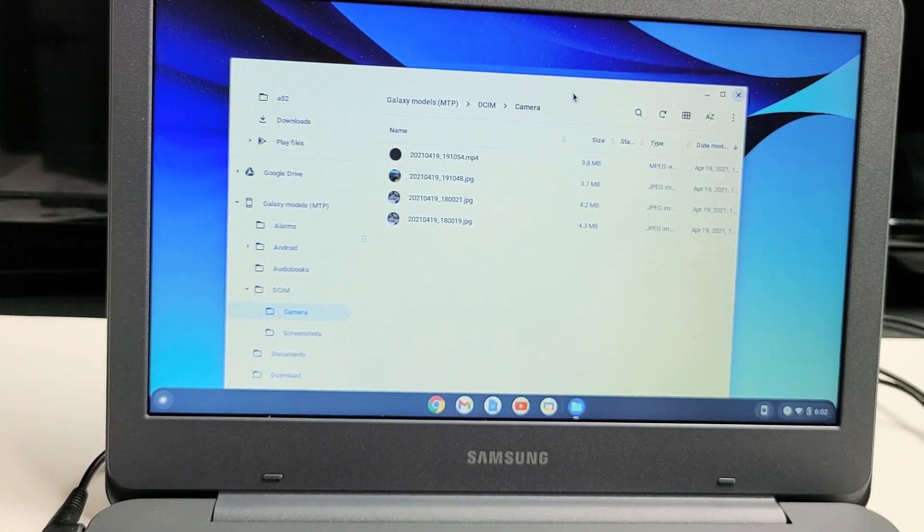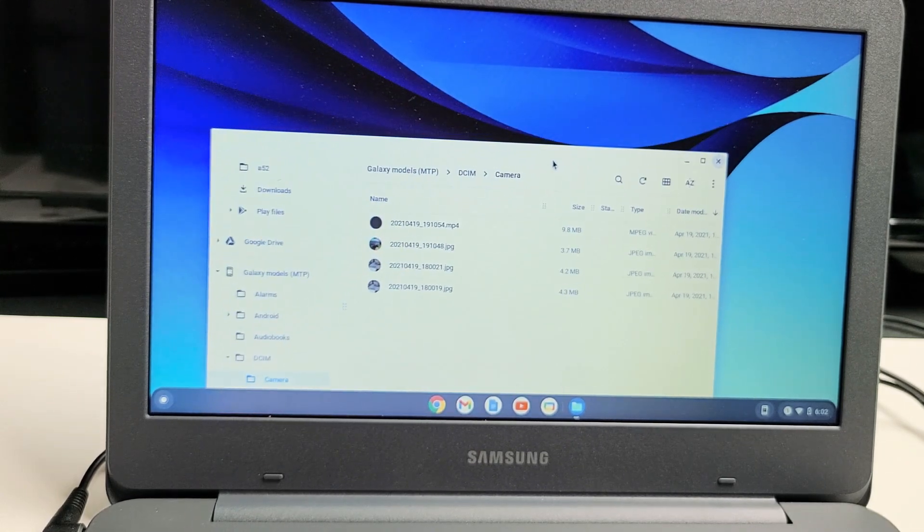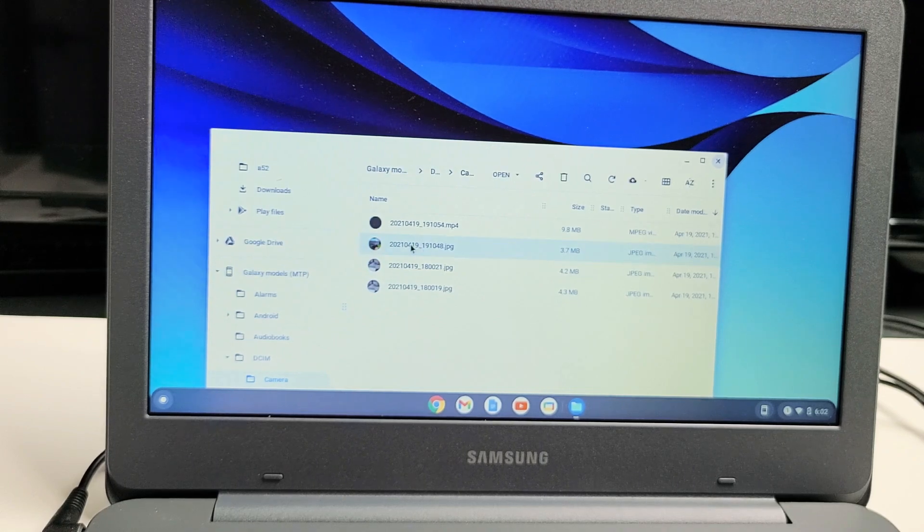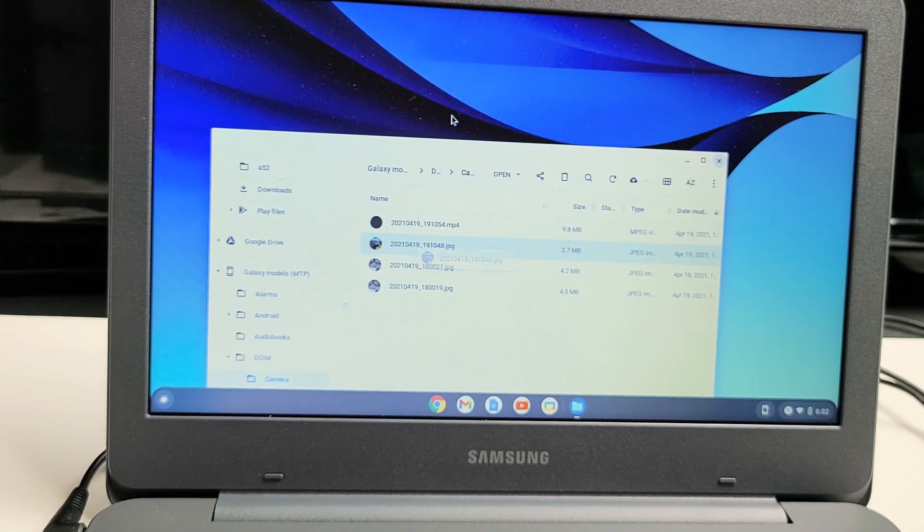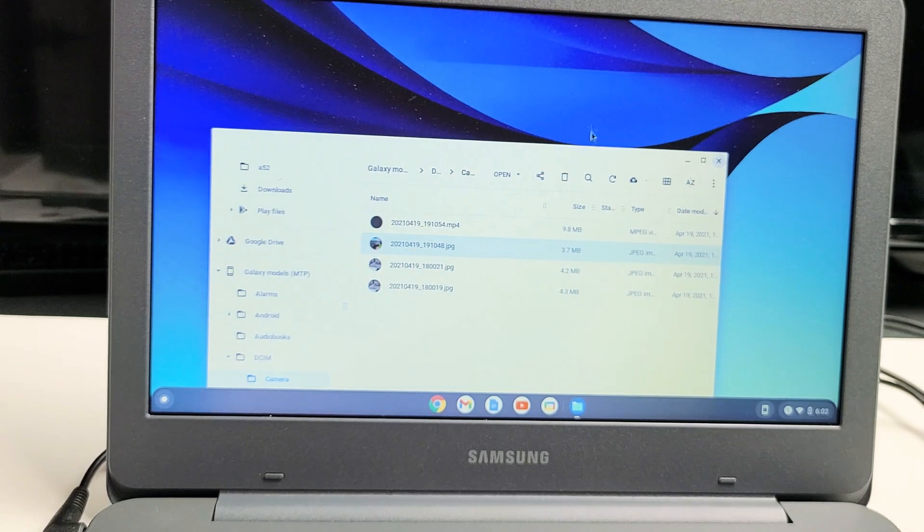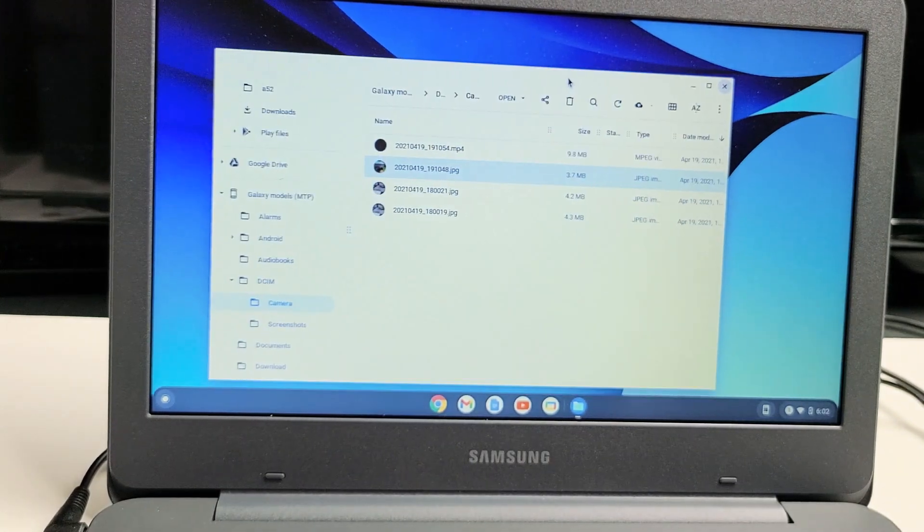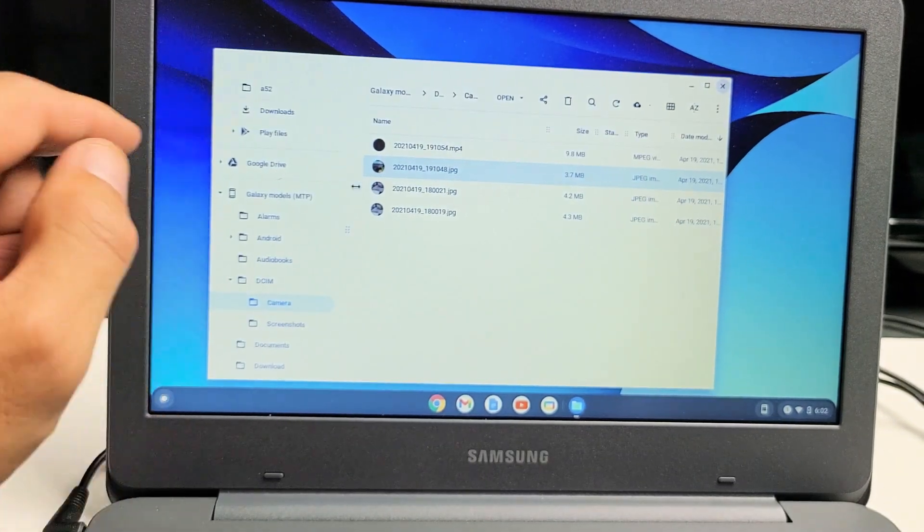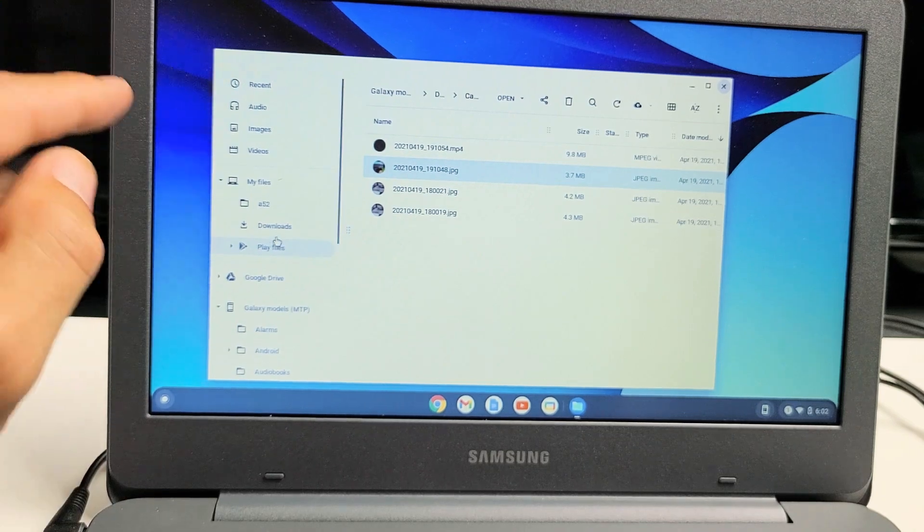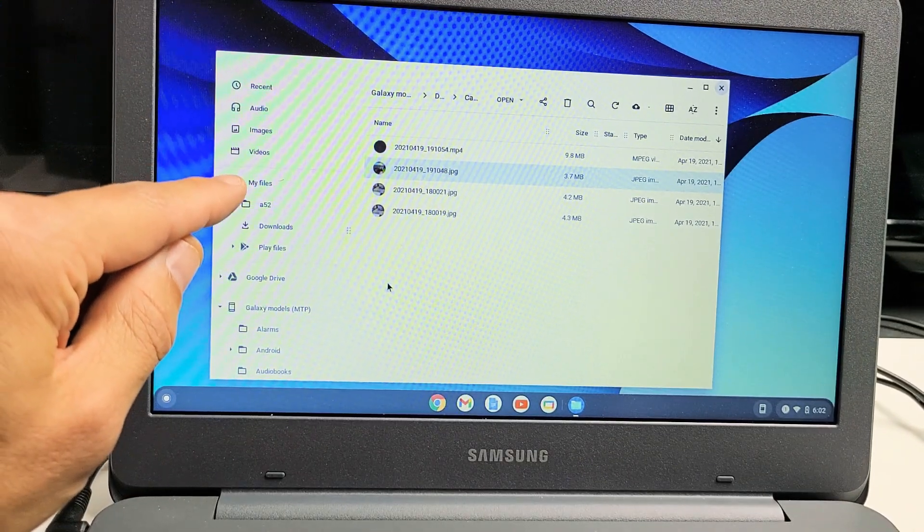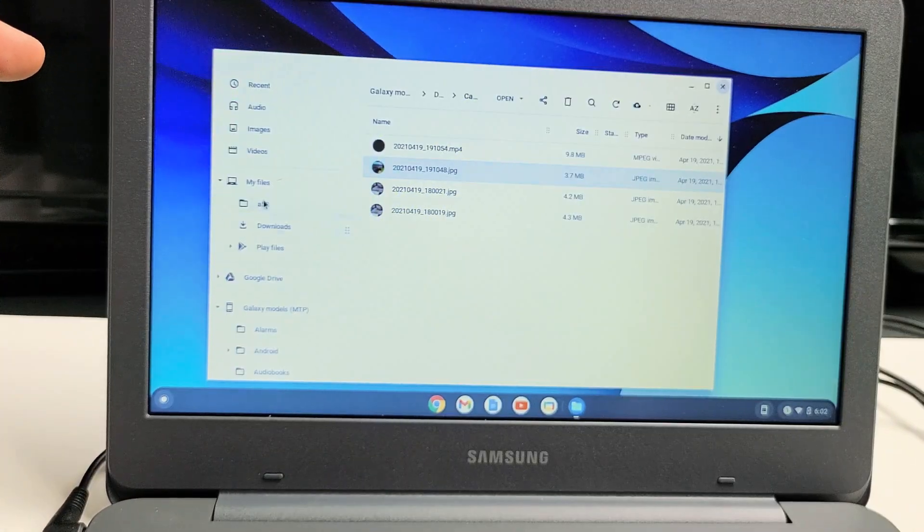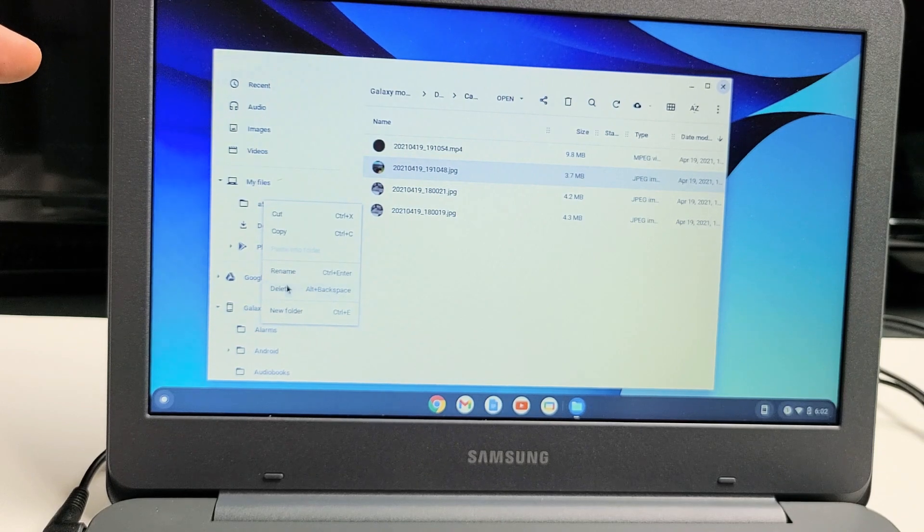The thing is, this is not a Windows computer. It's not like you can go ahead and grab one of the files and drag and drop it to the desktop. It's going to swing it right back down. So what you need to do is look on the left pane here. I'm going to go ahead and scroll all the way back up. You see under my files here.